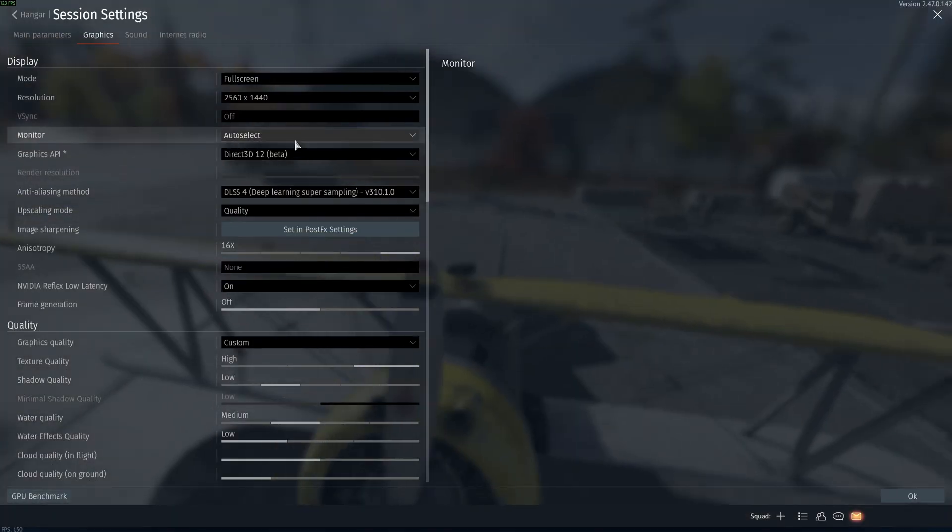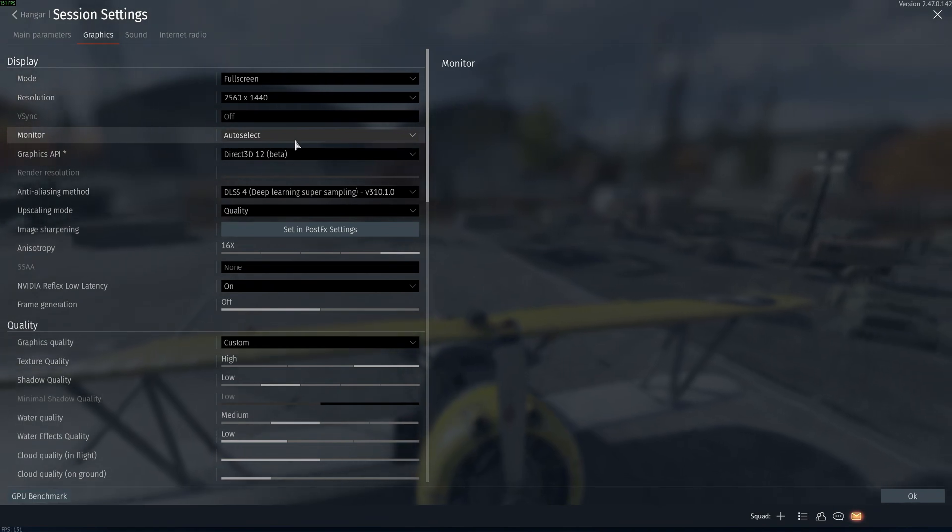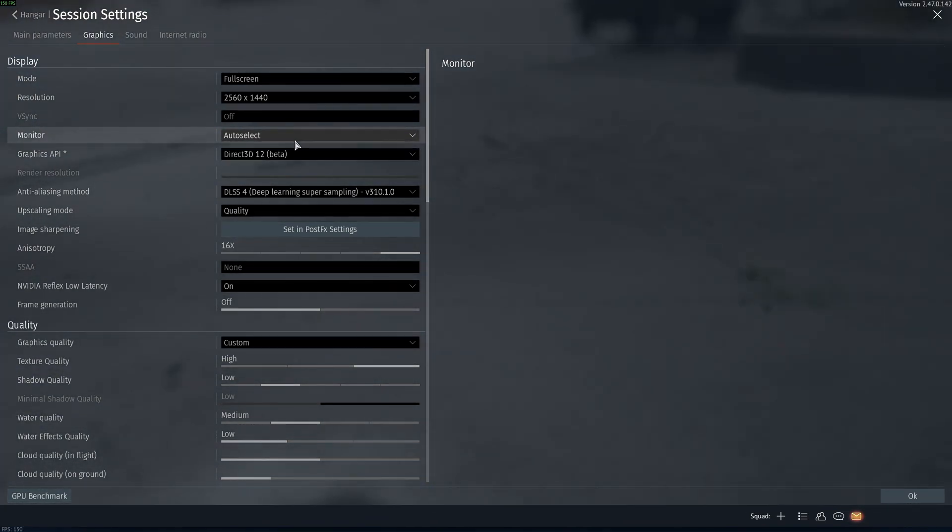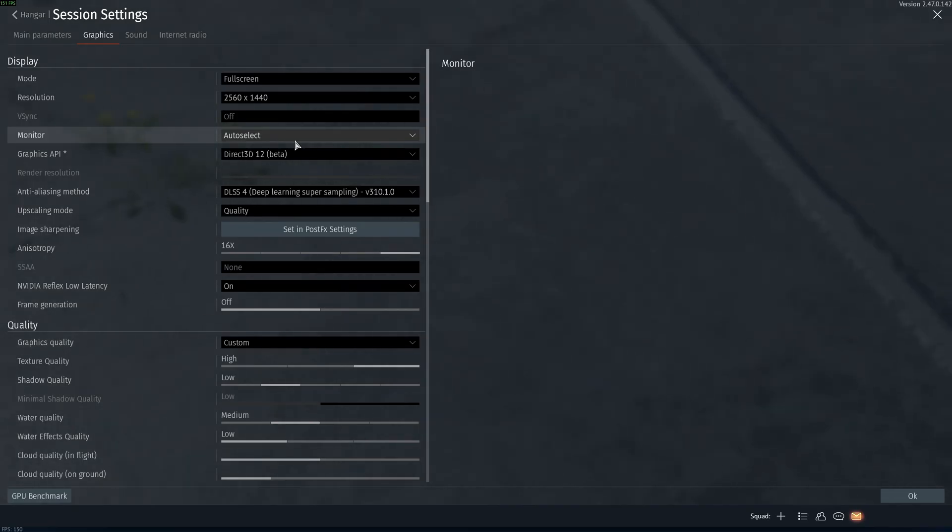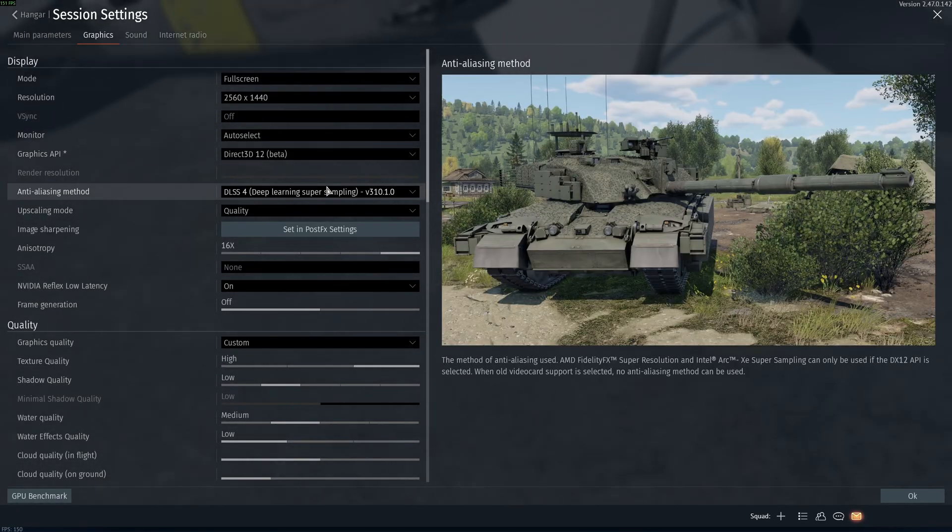So this is pretty much it, guys, for my War Thunder guide in 2025. If you have any questions, just comment in the YouTube section, post me your rig, CPU, GPU, and RAM. I'll try to help you the best that I can. And don't forget to subscribe to the channel. Peace.